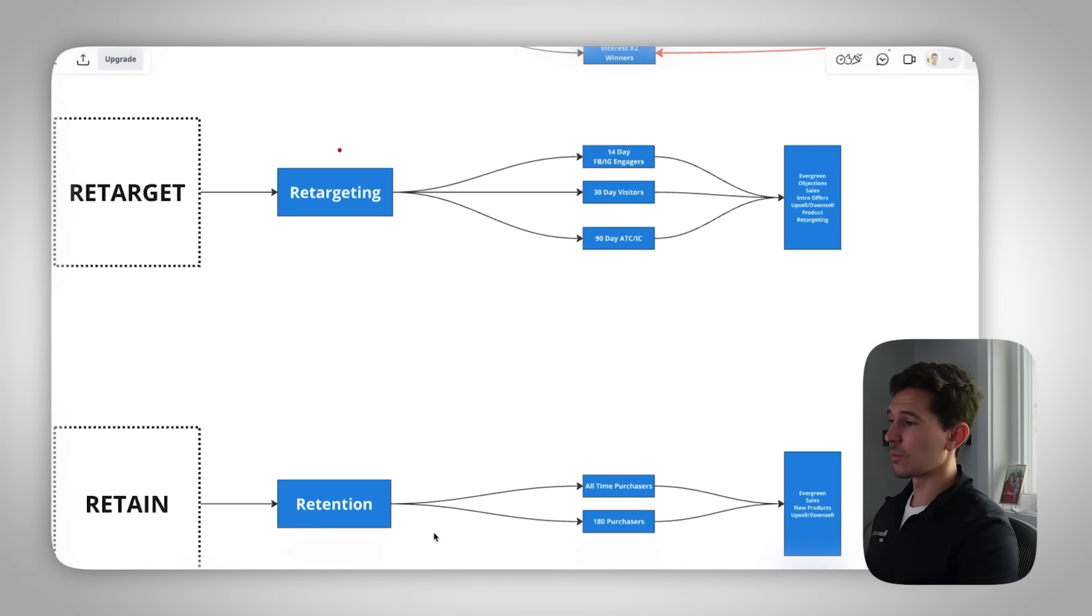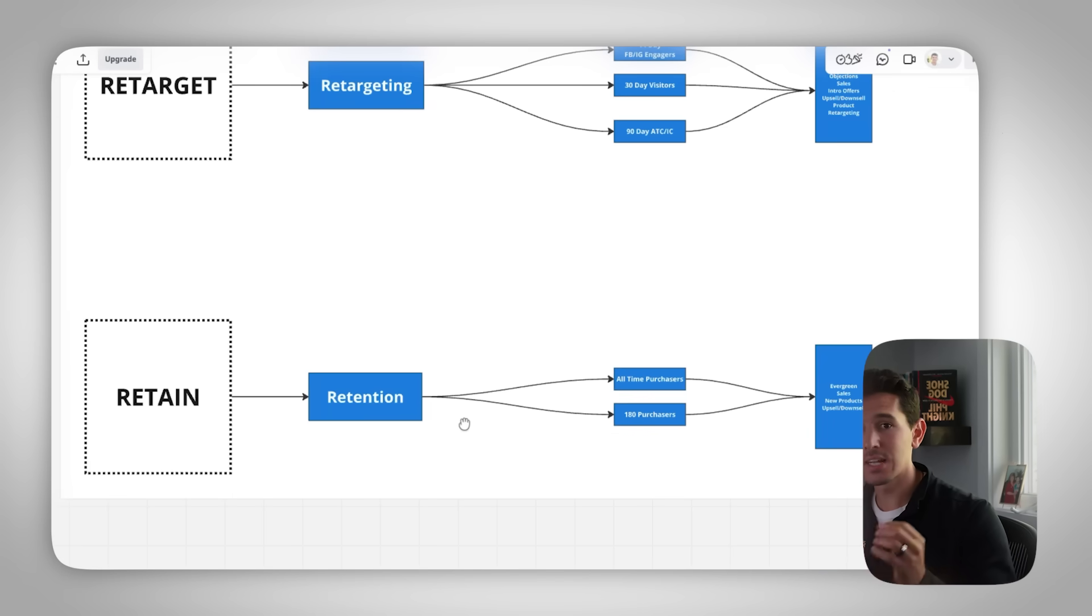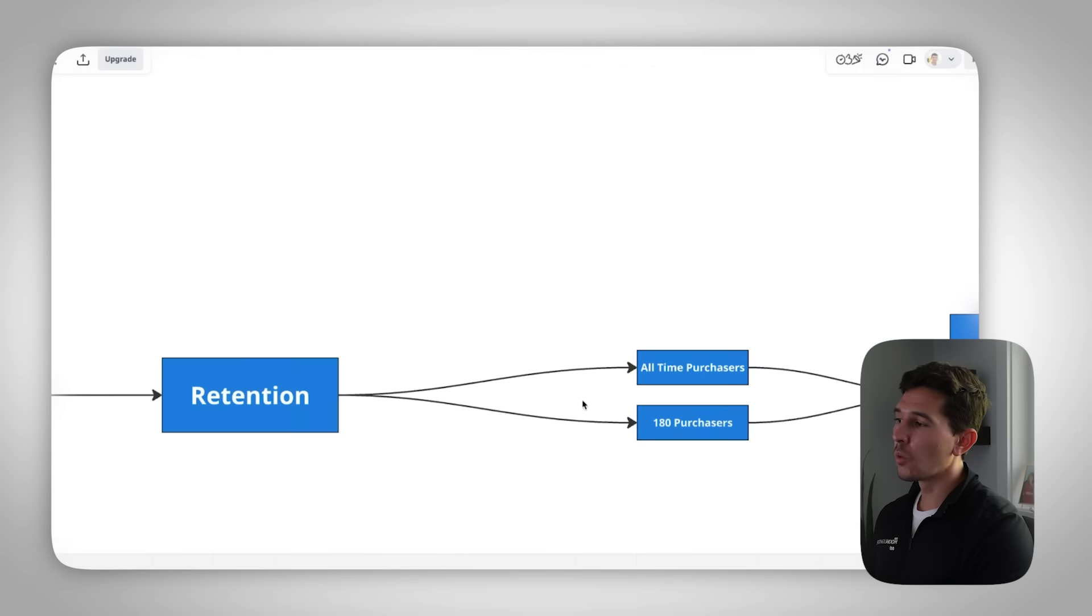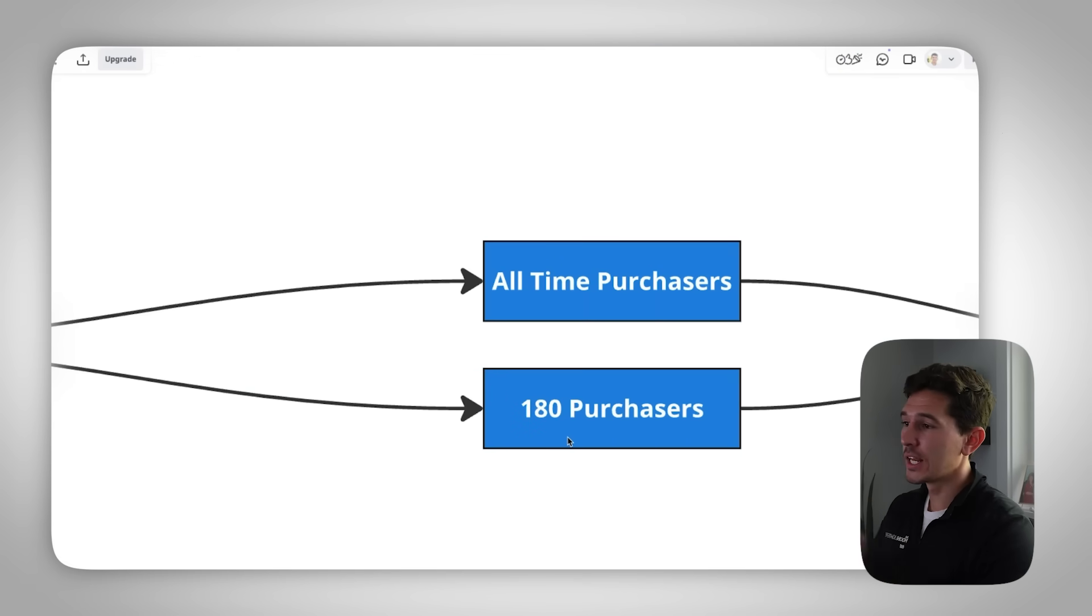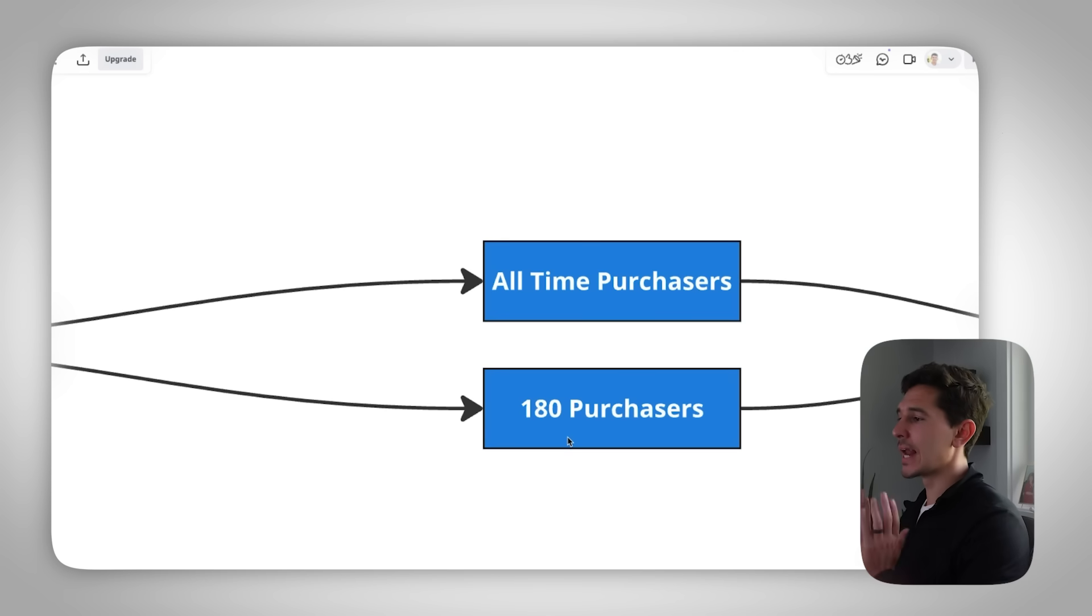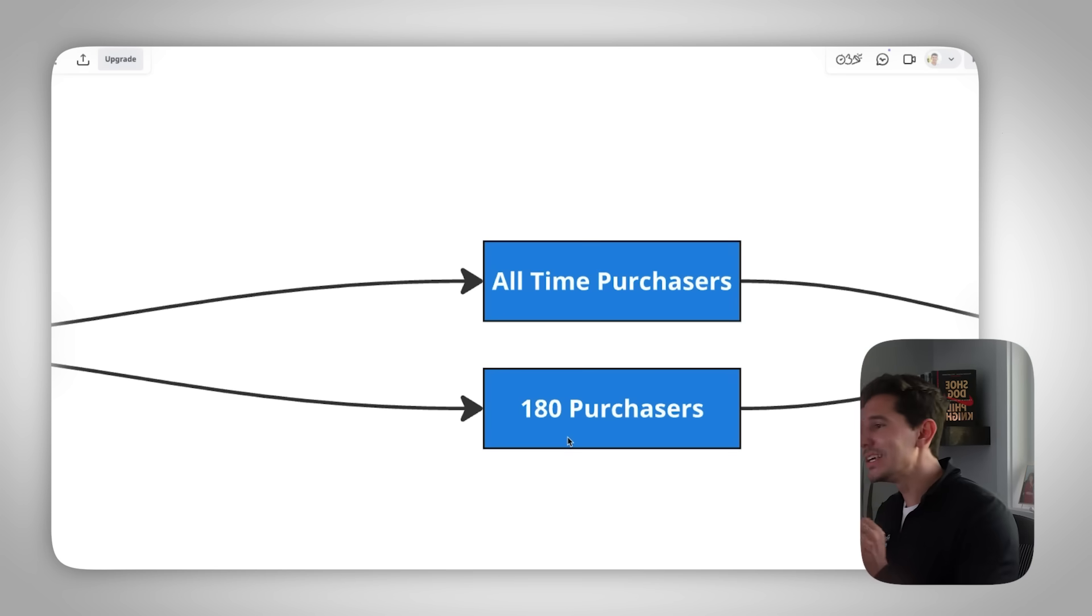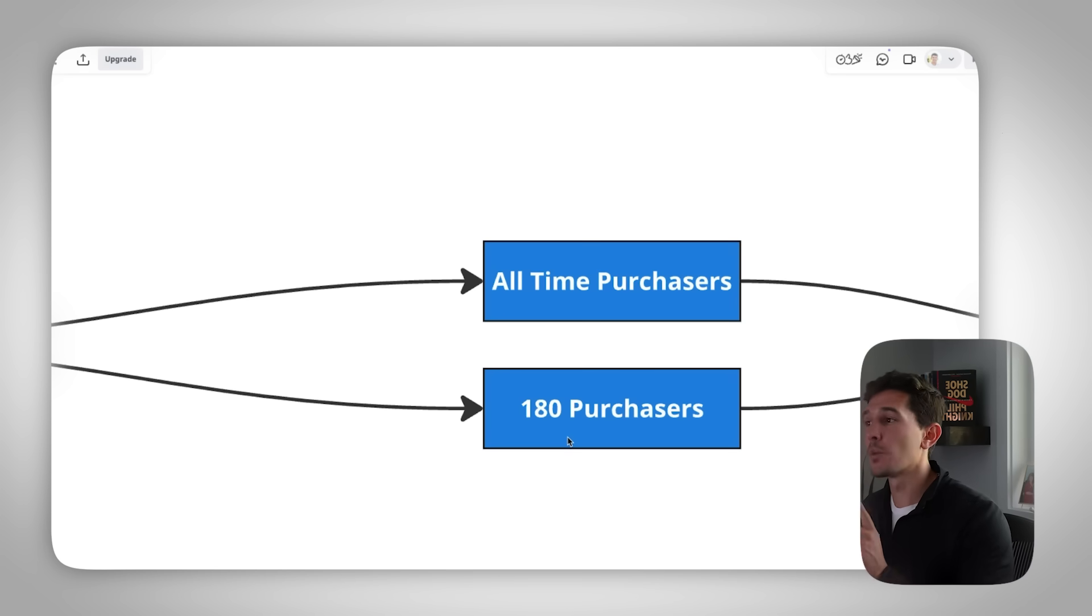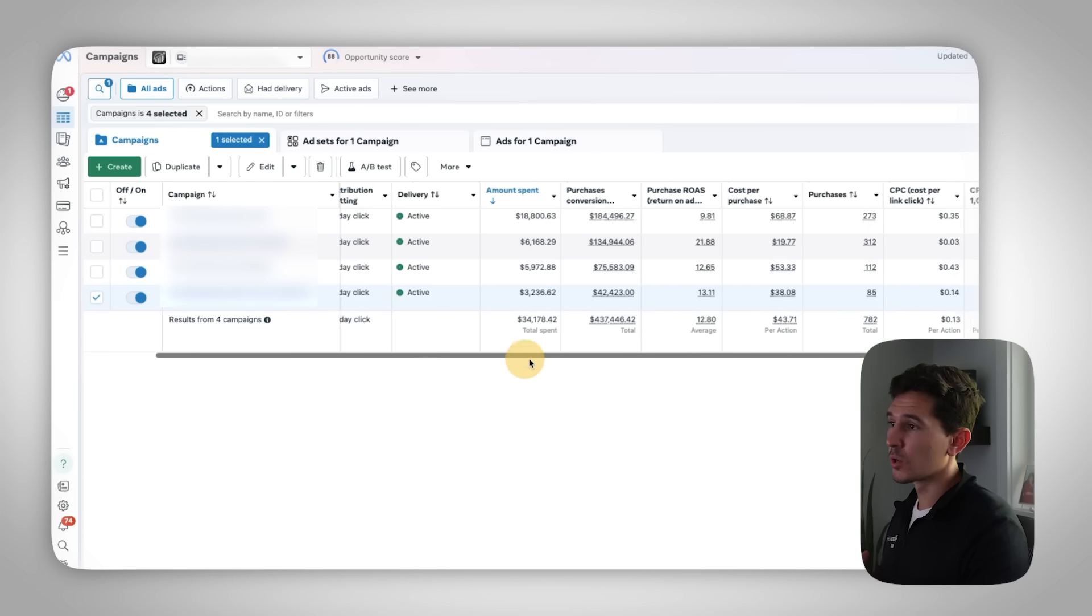I'm going to start from the bottom and we're going to work our way up to the top. So starting at the very bottom, retain, this is how you keep your existing customers. Your existing customers are the lifeline for your business. You need to be selling a product that can be repeated over and over again. If you're not, then move up, skip 30 seconds in this video, but I want to give you the two audiences that I always recommend with two caveats. First, we are always hitting 180 day purchasers and we're hitting all time purchasers. If you have more breakouts, if you're a larger brand, then I would recommend 90 day, 180 day, and then all time purchasers.